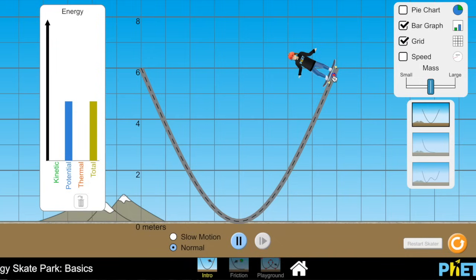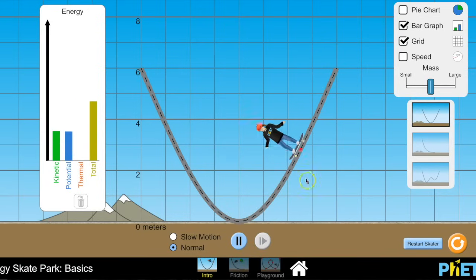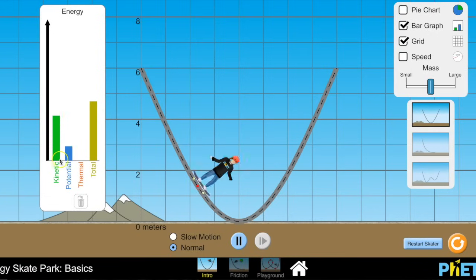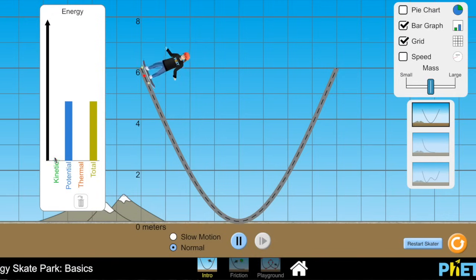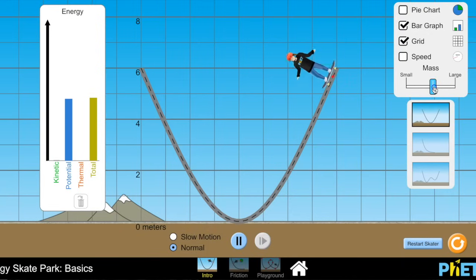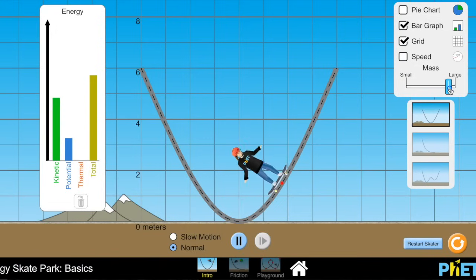As shown on the bar graph, when the skateboarder is high above Earth's surface she has a lot of potential energy. As she moves down the ramp, kinetic energy increases and potential energy decreases. As she moves back up the ramp, potential energy increases and kinetic energy decreases. In a frictionless world, the total energy — kinetic plus potential — stays constant. Increasing her mass also increases both kinetic and potential energies.